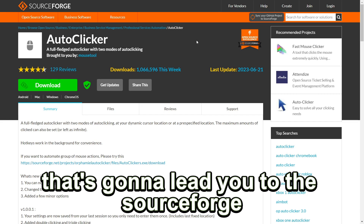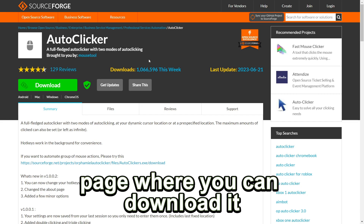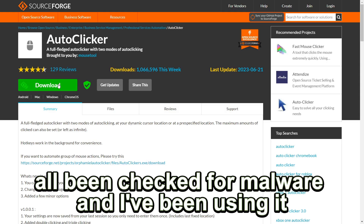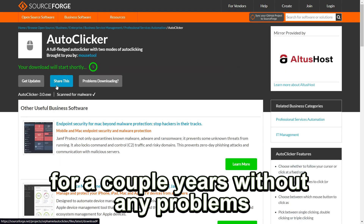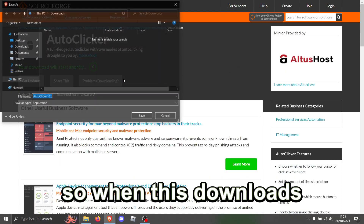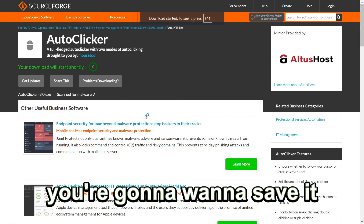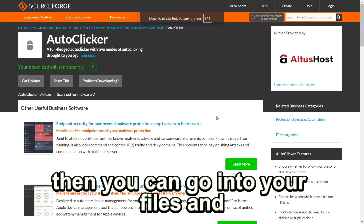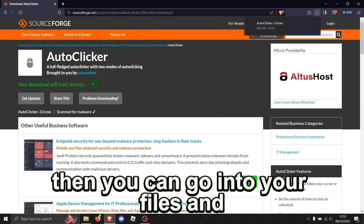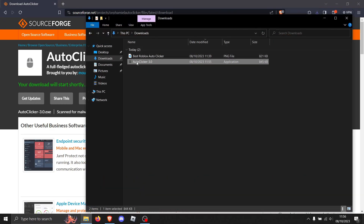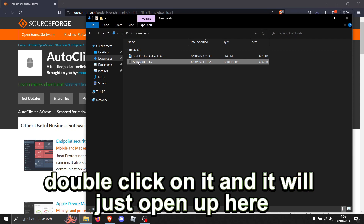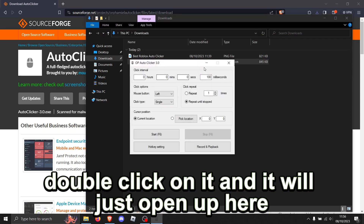That's going to lead you to the SourceForge page where you can download it. This is completely safe, all being checked for malware, and I've been using it for a couple years without any problems. When this downloads, you're going to want to save it, then you can go into your files and double click on it, and it will just open up here.